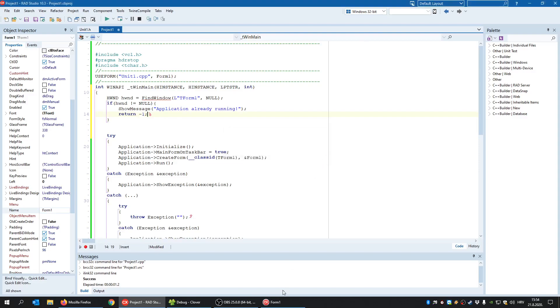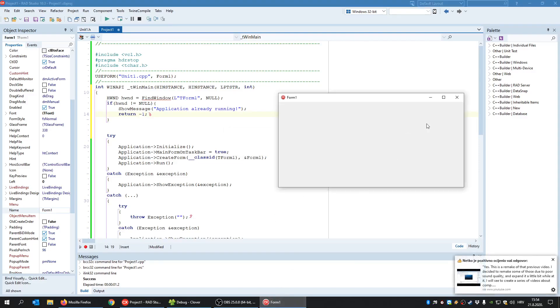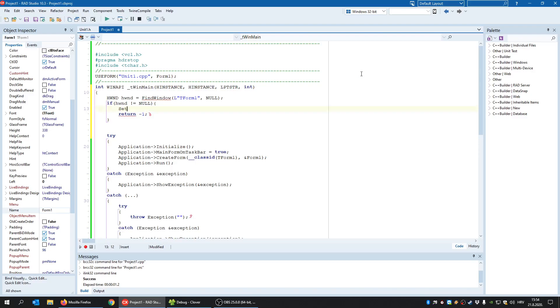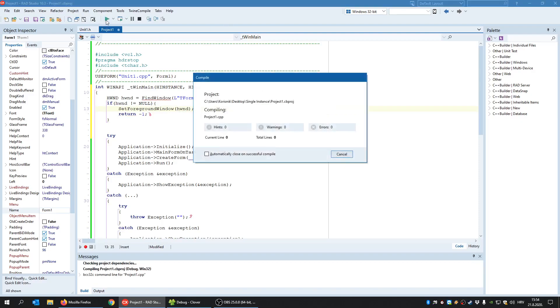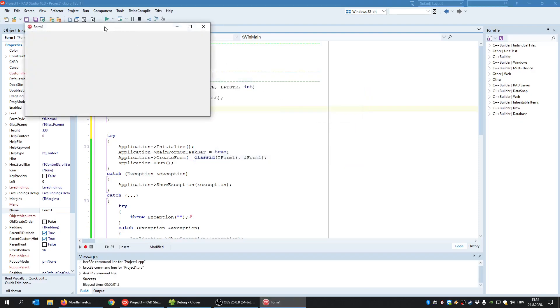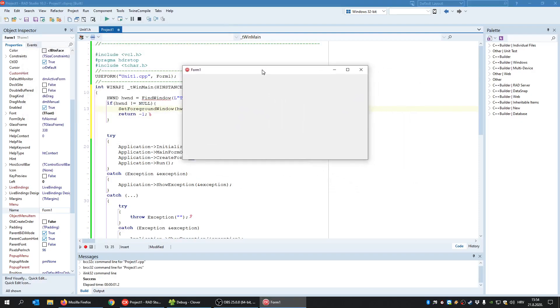But I can improve this code. Okay. By not just showing the message, I'll just say SetForegroundWindow. Okay, let's see what we'll get here.